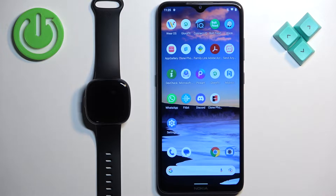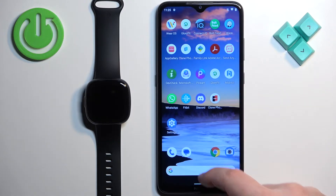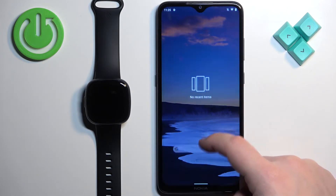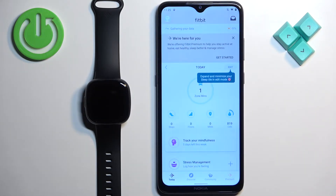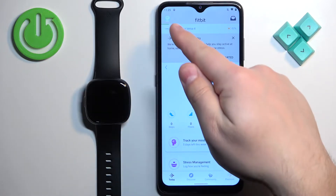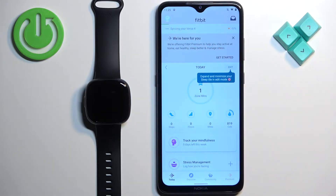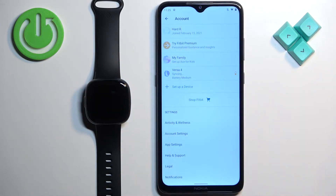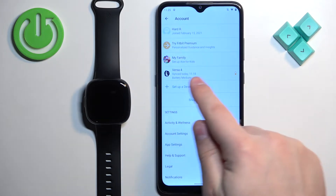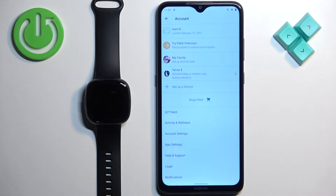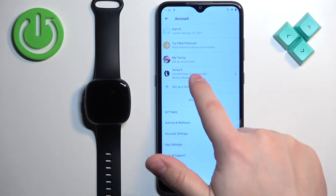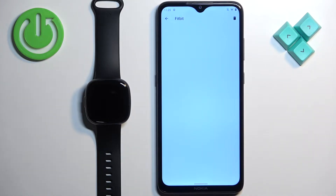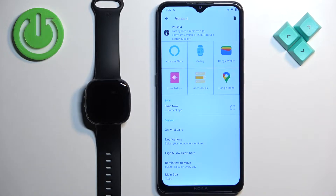Open the Fitbit application on the phone that is paired with your watch. In the app you should see the Today page. Now tap on the profile icon in the top left corner to open the account page. Here you should see your Versa 4 on the list of devices connected to your account — tap on it to select it.